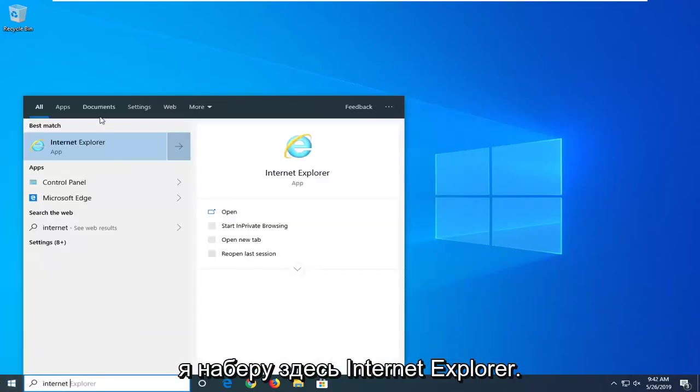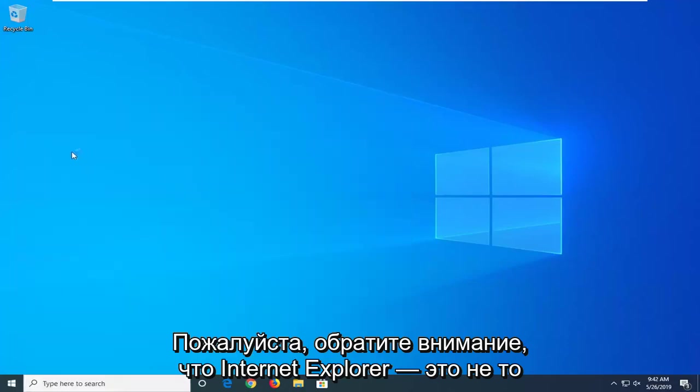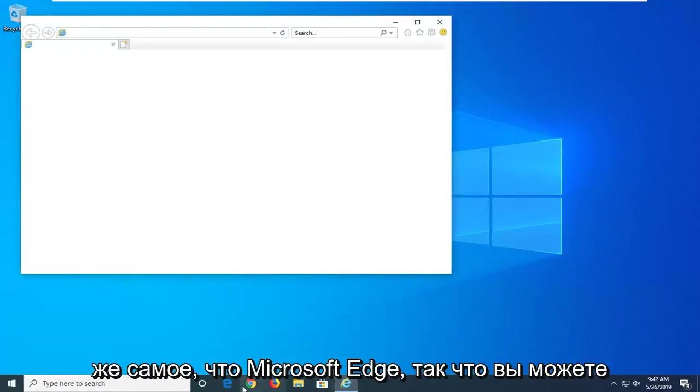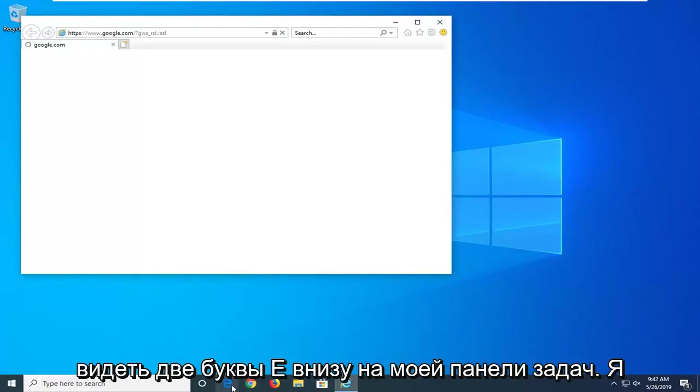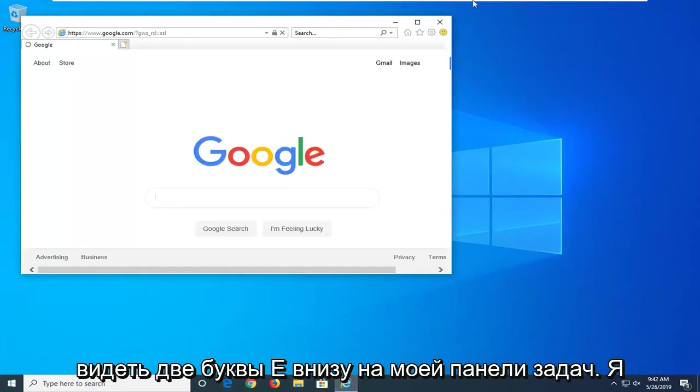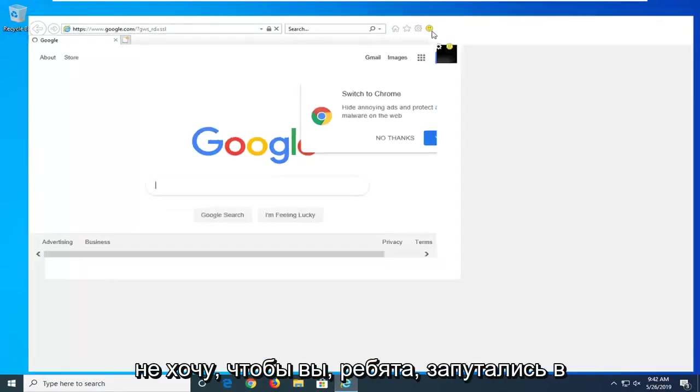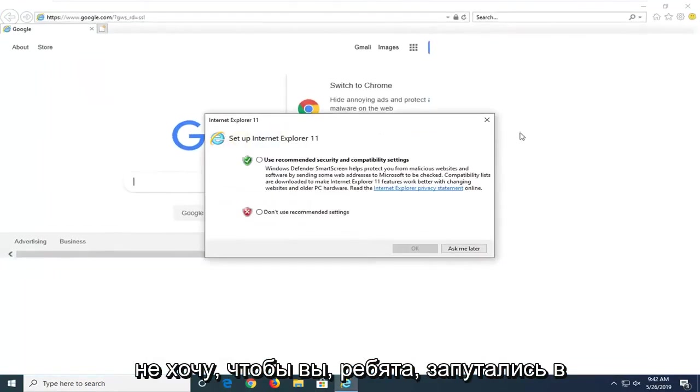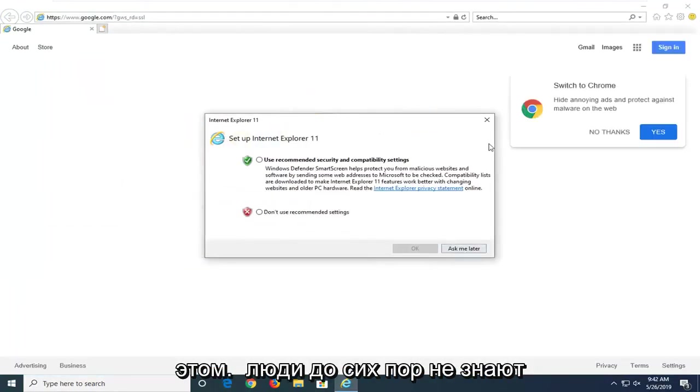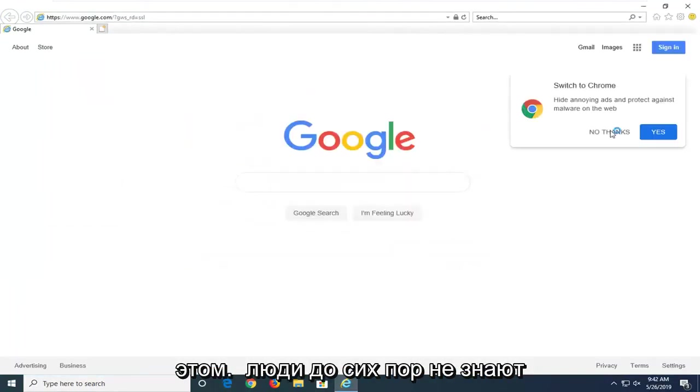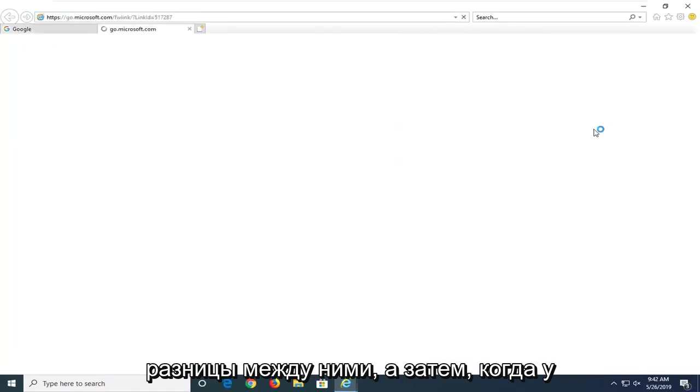And then you want to open up Internet Explorer. So I'm going to type Internet Explorer here. Please note Internet Explorer is not the same as Microsoft Edge. So you can see the two E's down on my taskbar here. I don't want you guys to get confused by that. Some people still don't know the difference between the two.